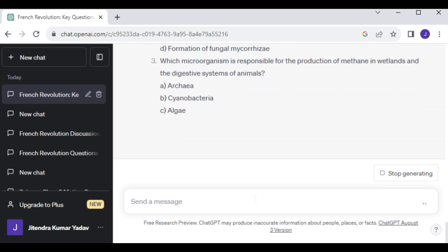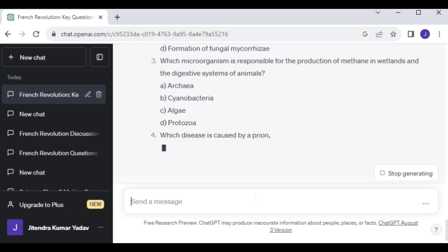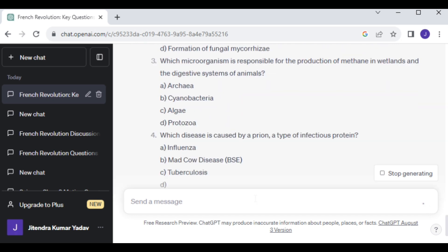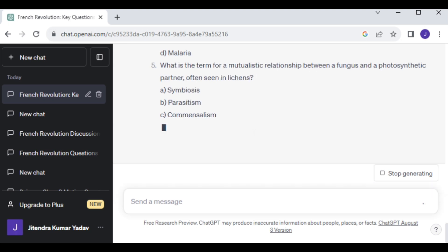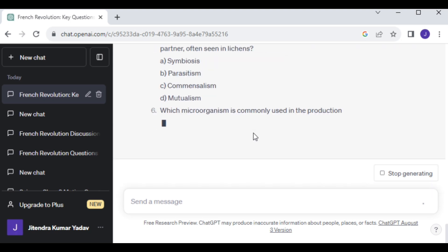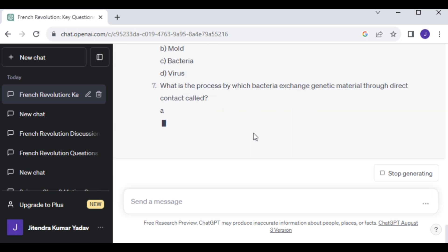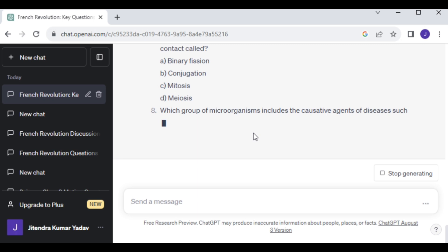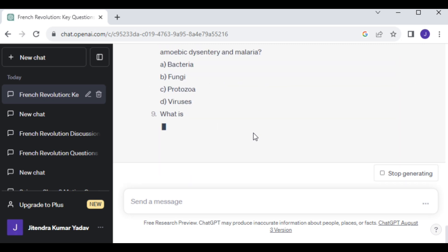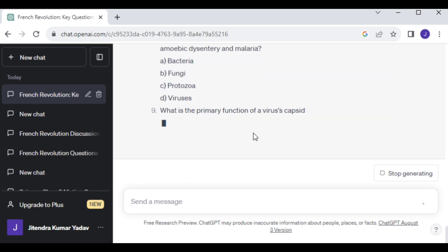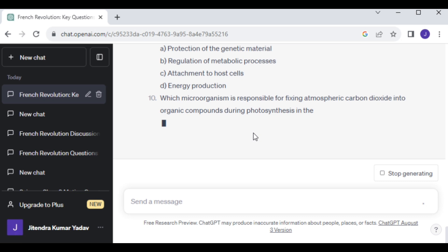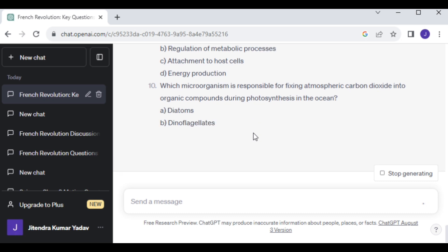Again it has started preparing MCQ questions on the same topic but with a higher difficulty level. It normally generates 10 questions, but if you want more you can just write Create more questions and it will generate additional ones.